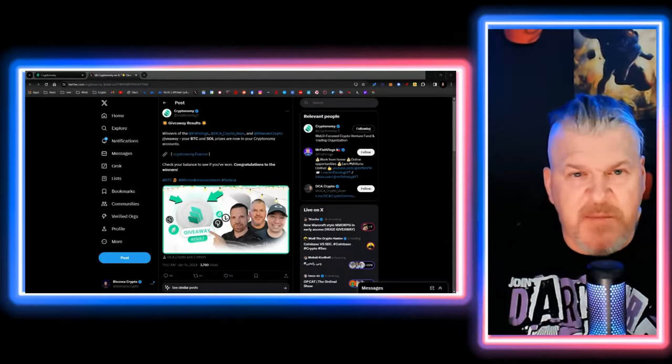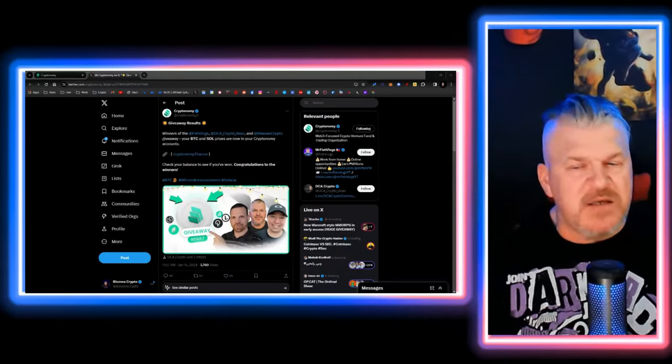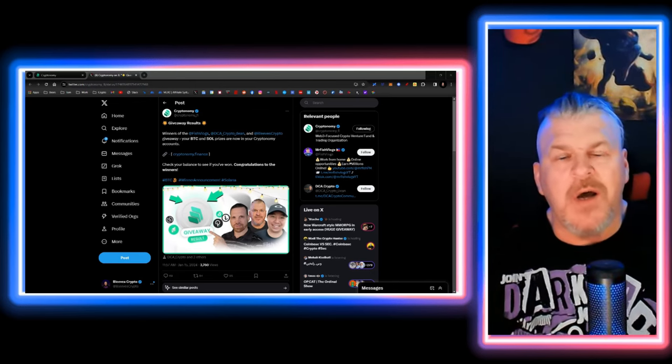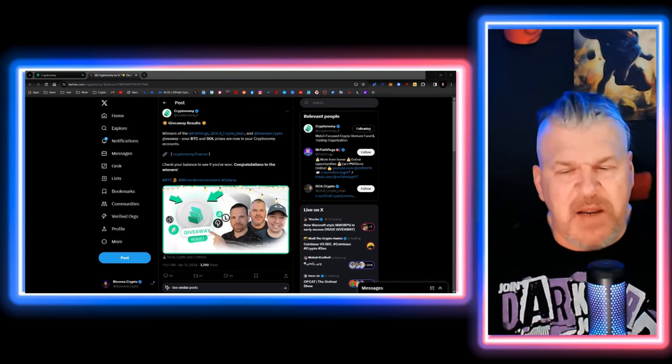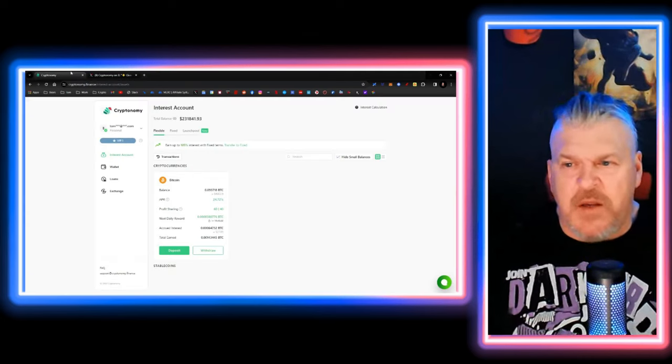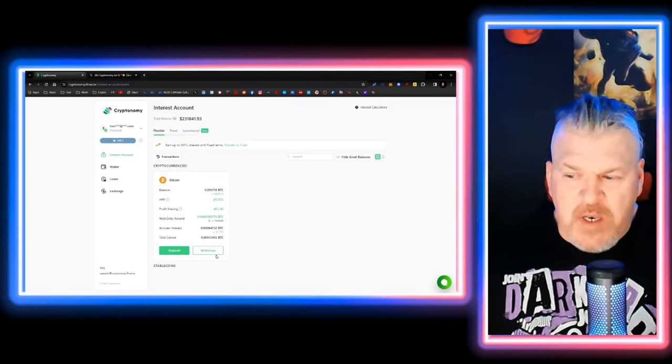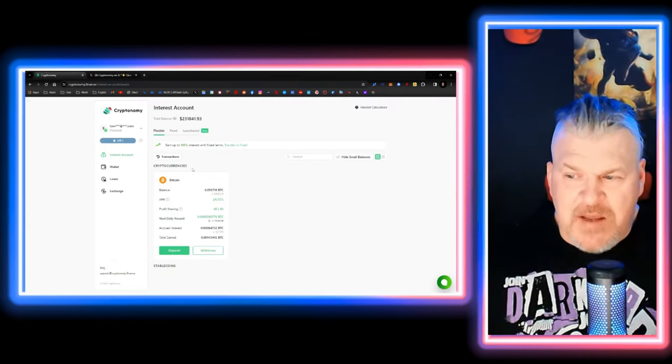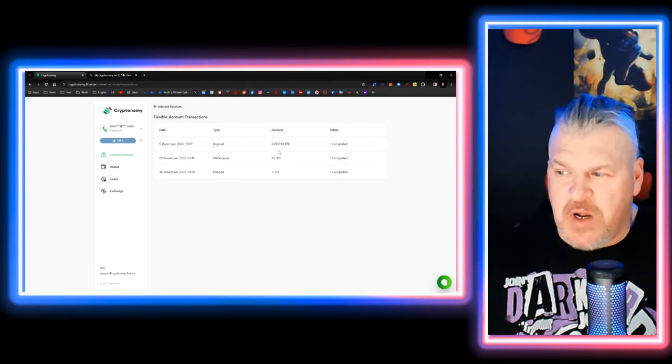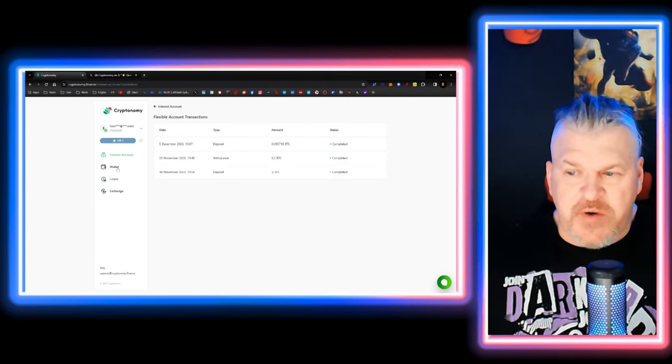If you are interested in this, then sign up at MEXC and we'll talk to you again very soon. Cryptonomy giveaway is done. If you won, it is in your wallet right now. If you won, let me know, leave a comment, reach out to me.